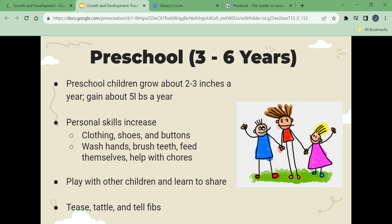When in trouble, preschool children may blame a friend or an imaginary friend. Five-year-olds learn to follow rules and be responsible. They are eager to do things right. They learn about manners, independence, and honesty.